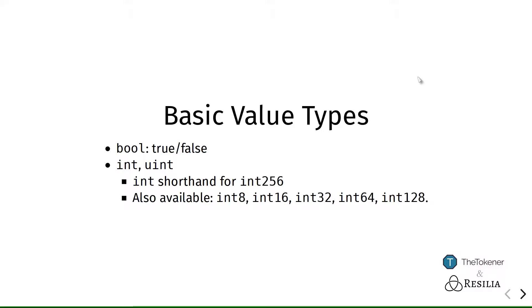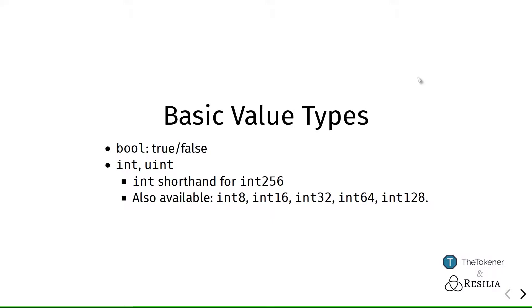Besides booleans, Solidity also has support for whole numbers, integer numbers, both signed and unsigned ones, which means that you can use both positive numbers and signed numbers are positive and negative numbers. Now, usually, when we only write int, or uint, which is short for unsigned integer, then we are working with base 256 numbers.